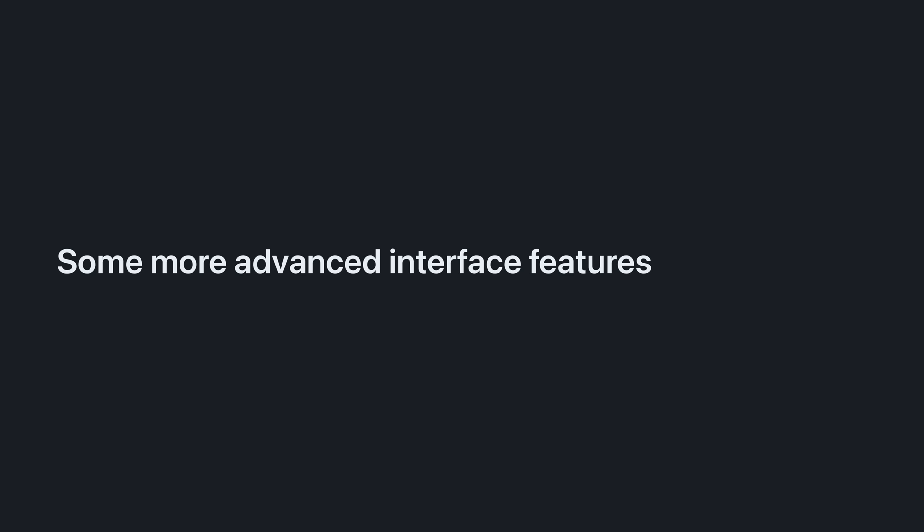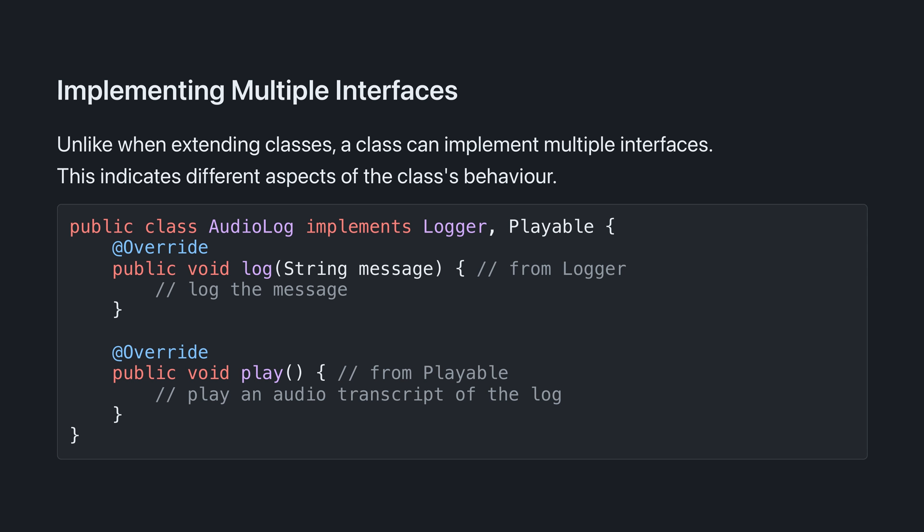Let's talk about some more advanced interface features. These were available pre-Java 8, but it didn't really make sense to talk about them before because they're a lot more complicated. Unlike when extending classes, a class can implement multiple interfaces, which indicates different aspects of a class's behavior.